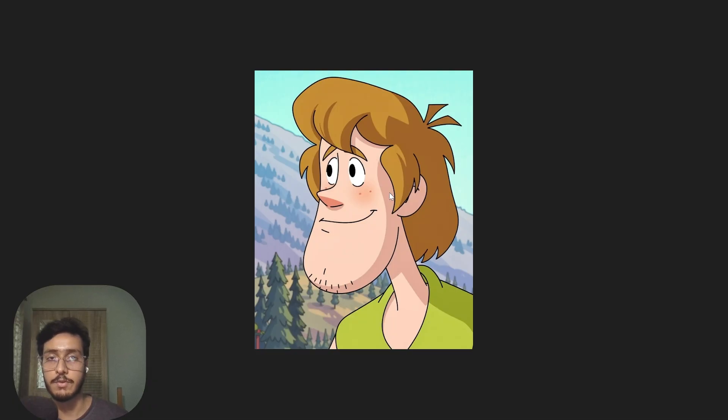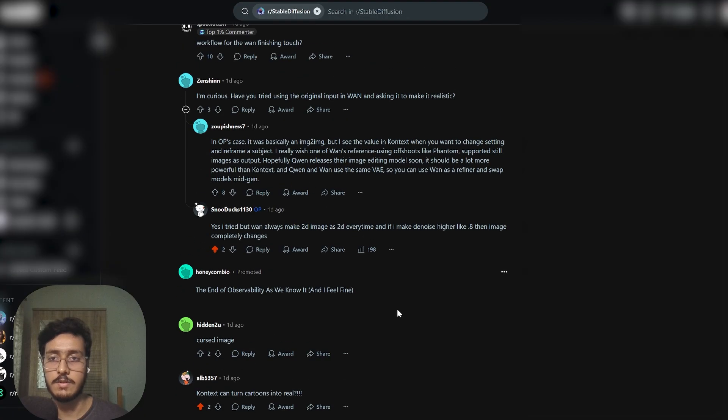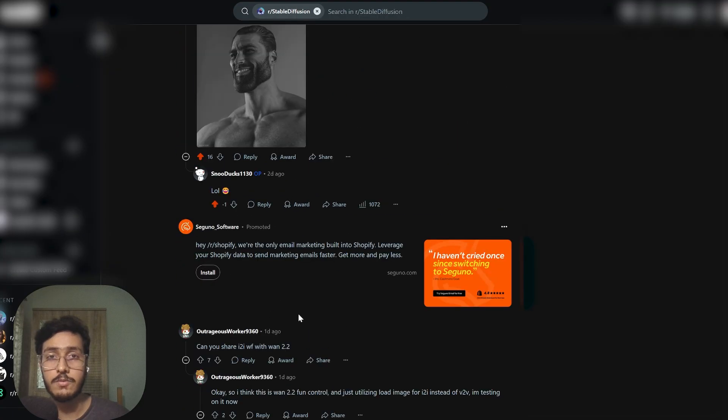Unless I adjust denoise level to like 0.8 then it will do realistic but it will be completely different from the input image. That's why I didn't use this workflow.